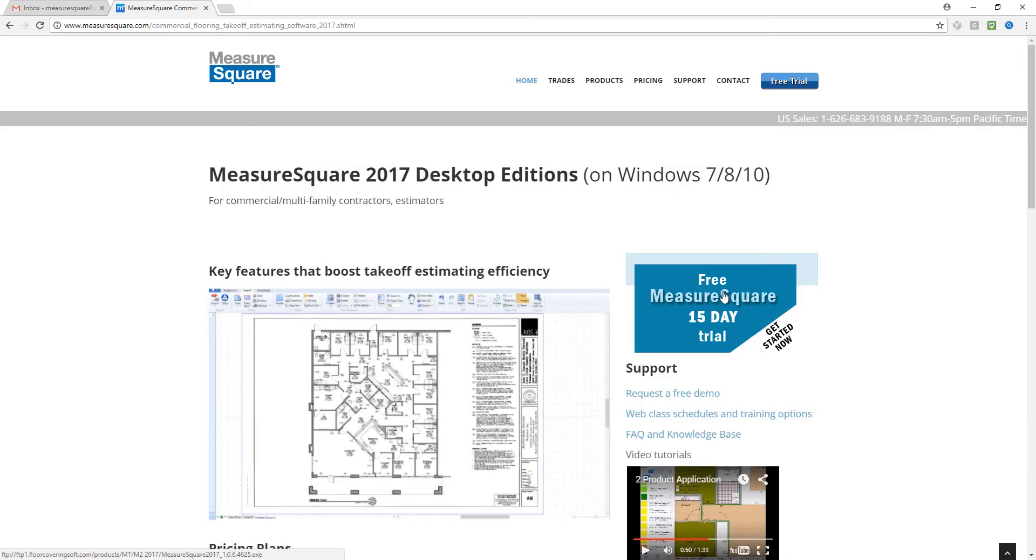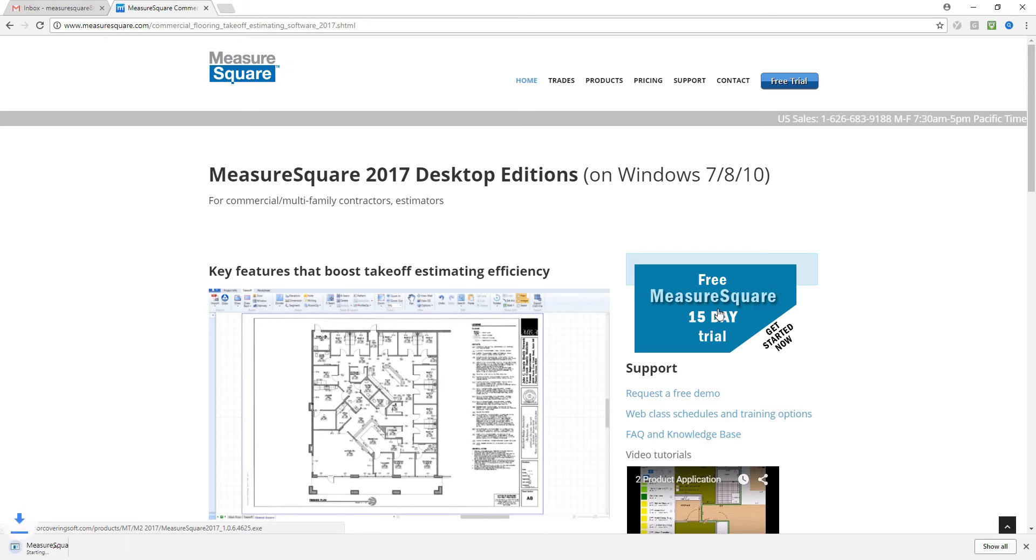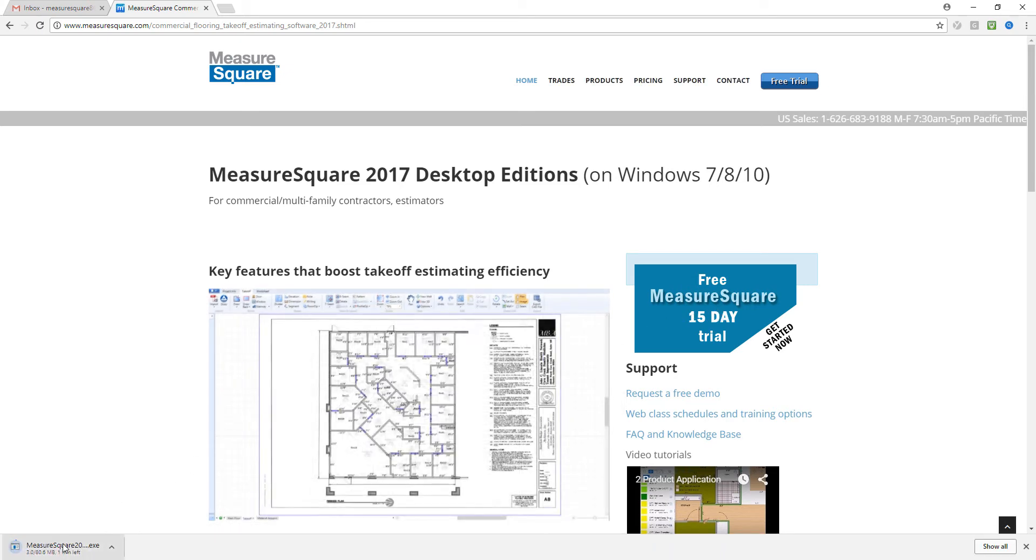Then we'll click here where it says free MeasureSquare 15-day trial. You'll see down here in the bottom left we're downloading our free trial, so we'll be back in just a moment when that download is completed.